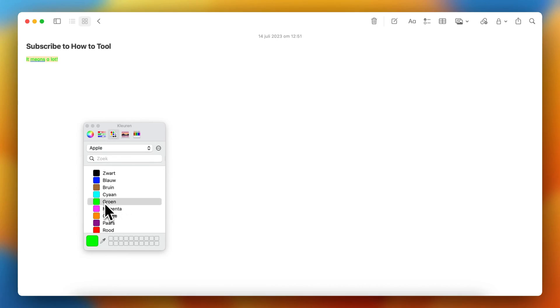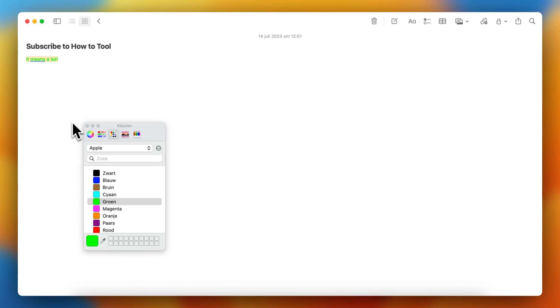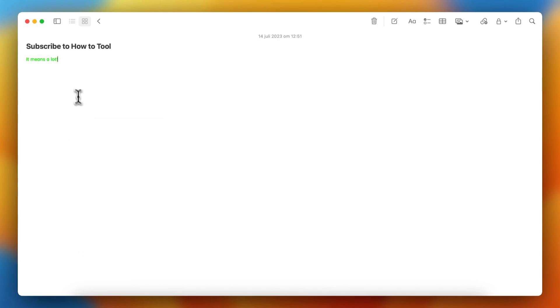For example, green or blue, green. Let's do this one for example. And now this text is green.